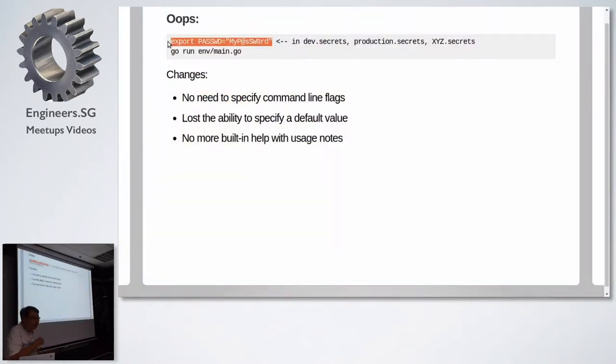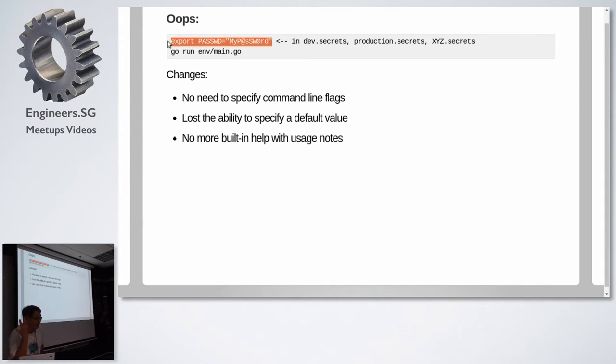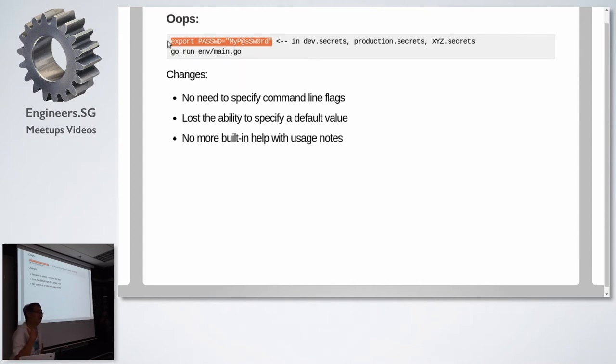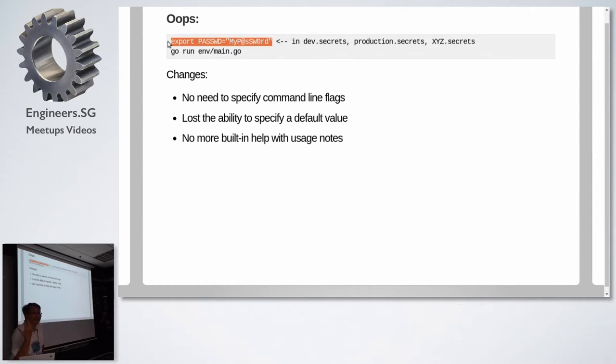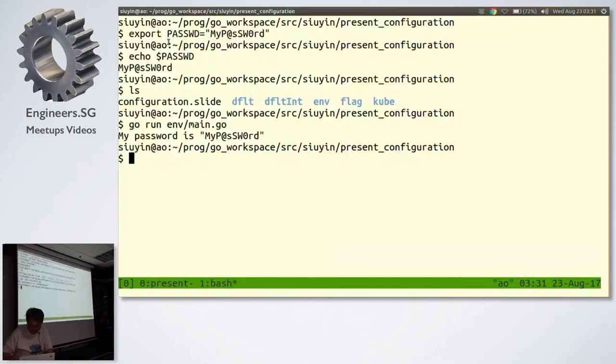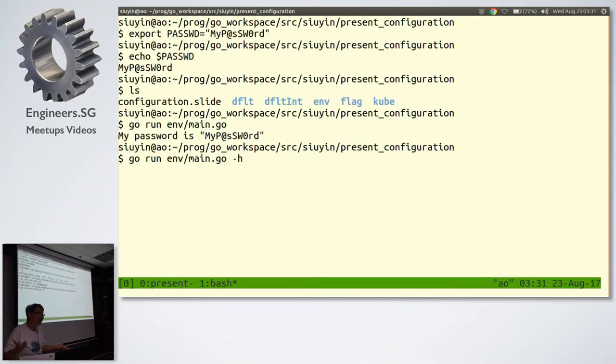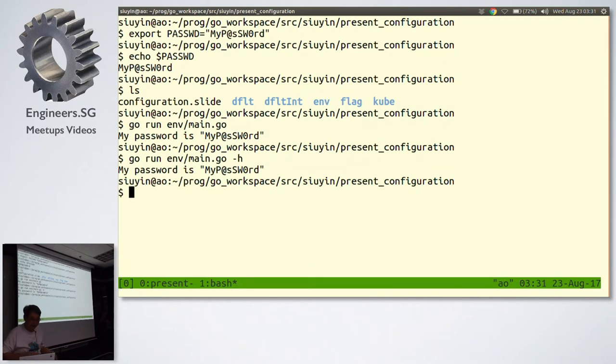However, I've lost something. I don't have to specify command line flags anymore, just stick them into the environment. But I've lost the ability to specify a default value, and I really like my default values. And no more built-in help. If I do something like this, because I didn't build help in my Go program, it goes, huh? I don't know what to do. It doesn't give you any built-in help.